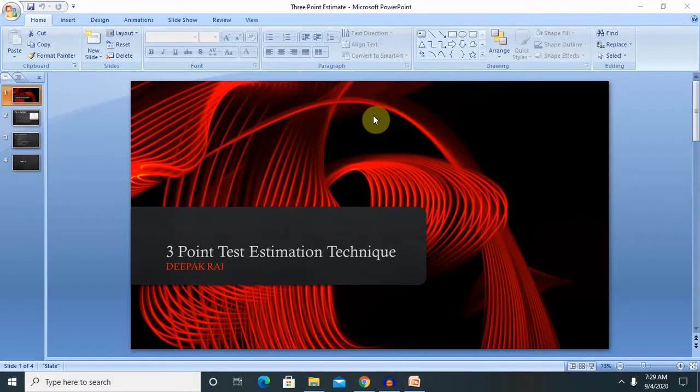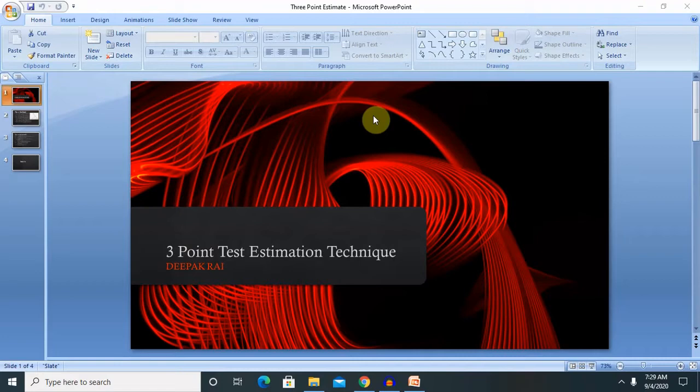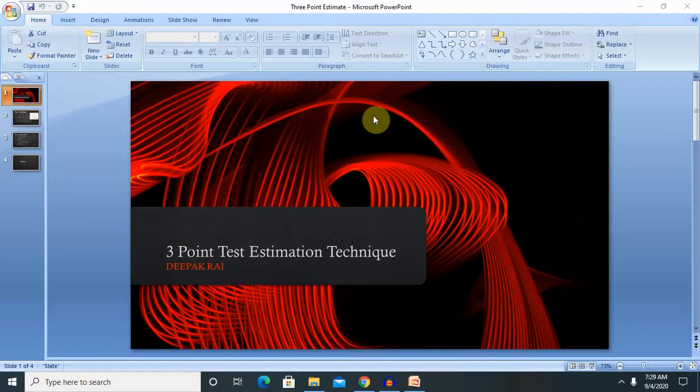Hello everyone, welcome back to our session. In this session I will explain about three-point test estimation techniques. Let's see the agenda of this session. We'll discuss what is three-point test estimation techniques, why we need it, and how we can calculate it.